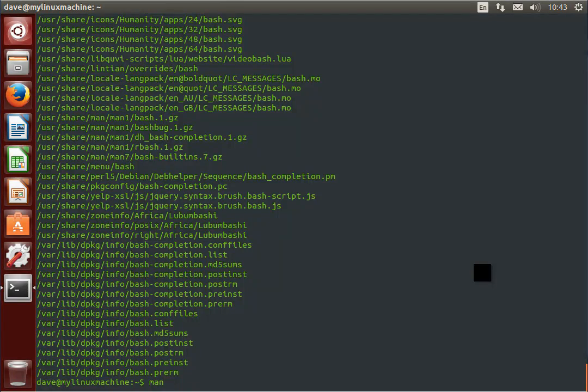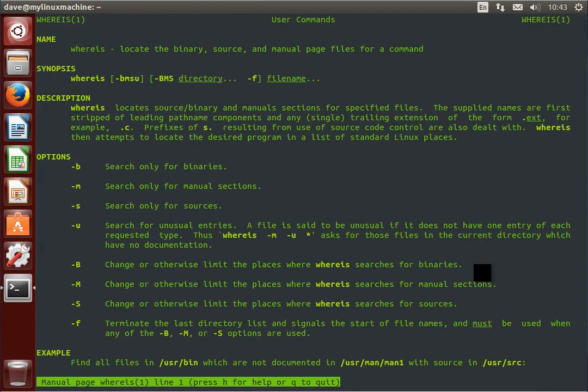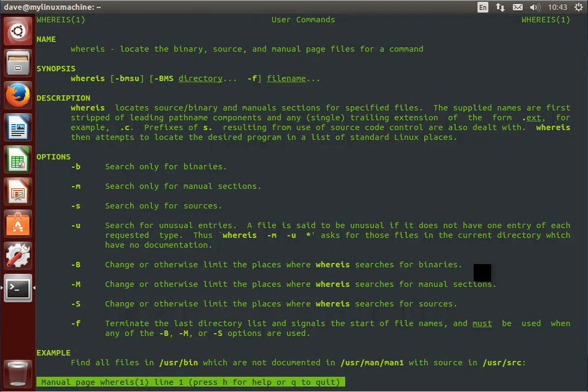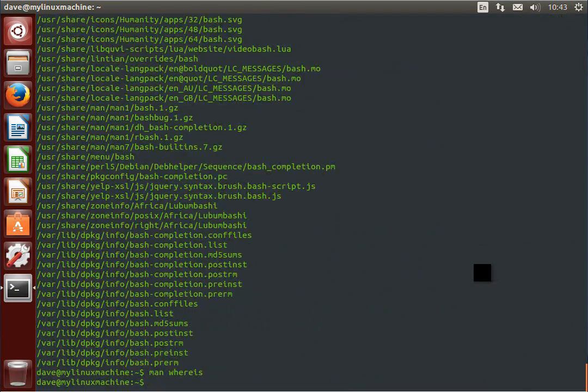As always, I recommend you just read the man page to familiarize yourself. Good! I hope you enjoyed!